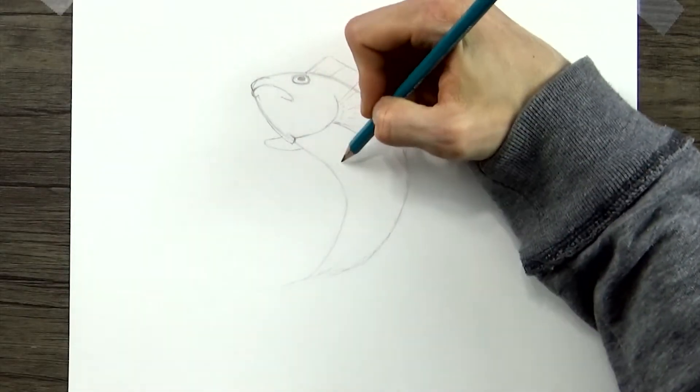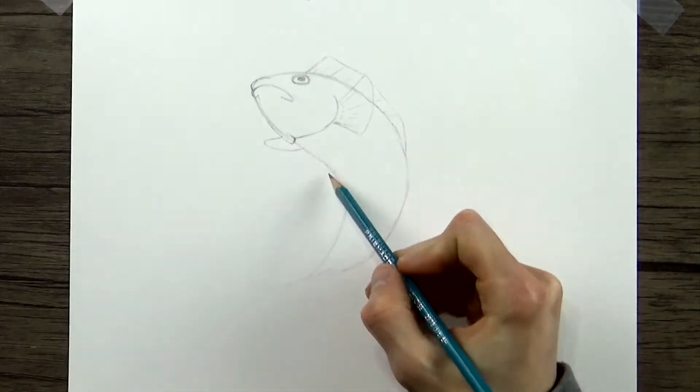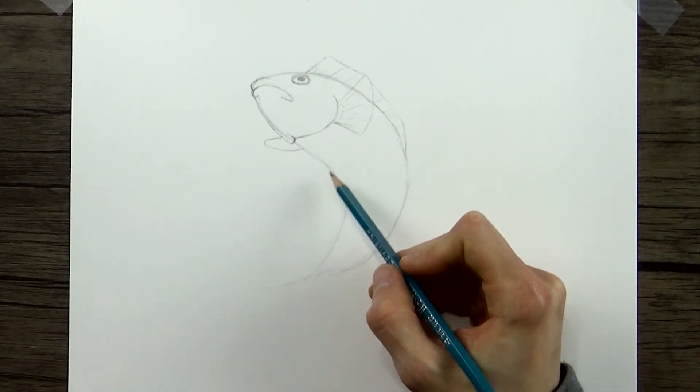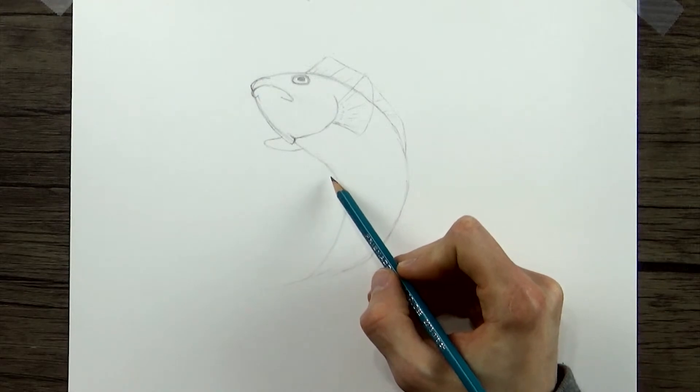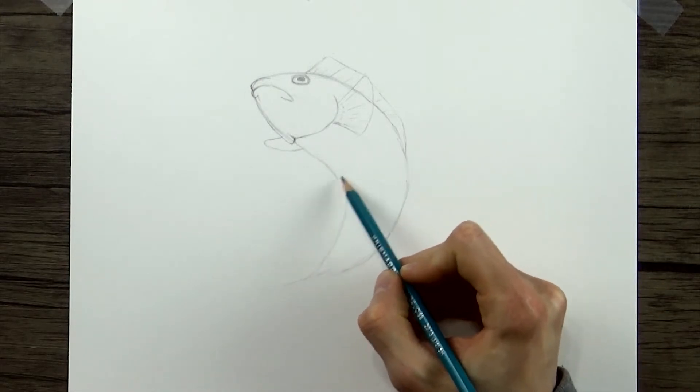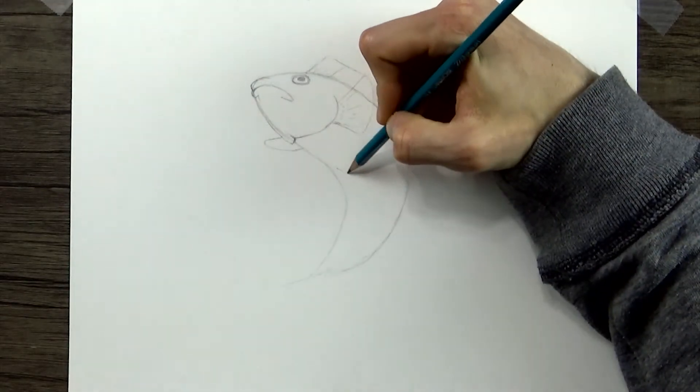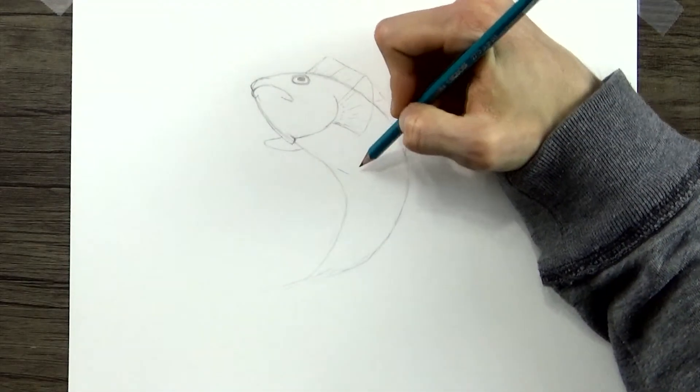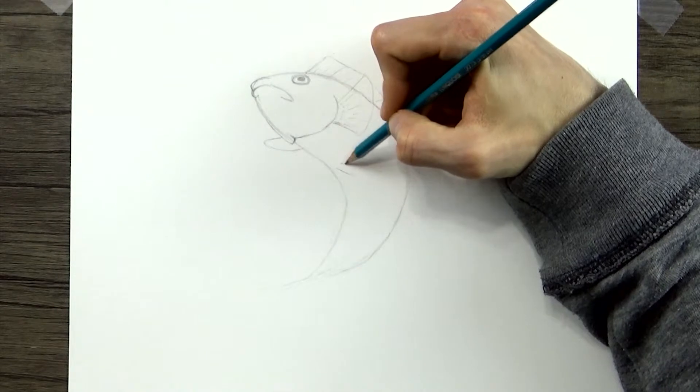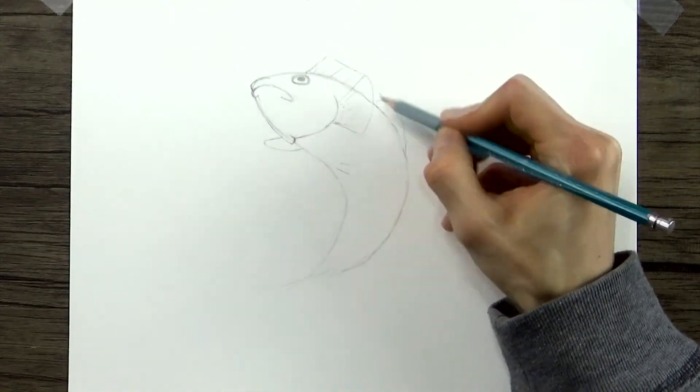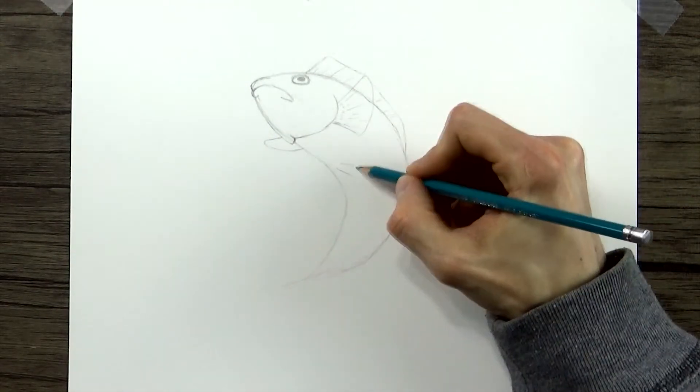So now we'll draw two smaller fins. And I don't know what these are called, but most fish have them just kind of on their underbelly. And they're just really tiny fins that are the same shape as these pectoral fins are.